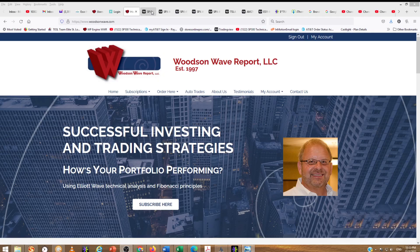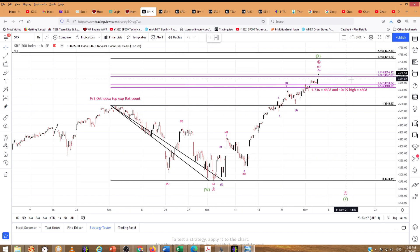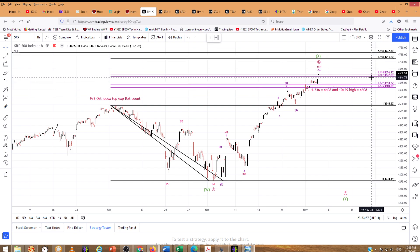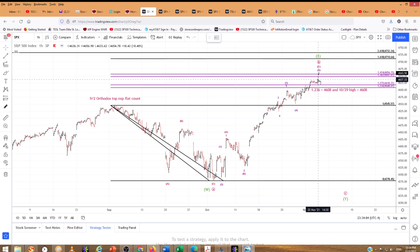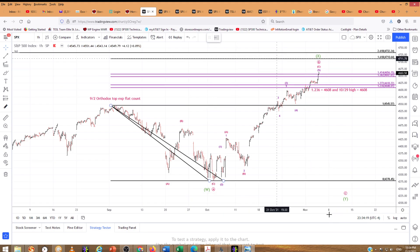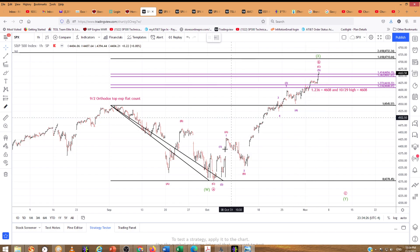I wanted to show you the expanded flat that we had with an A down and a B up. You can see our targets there. We had several Fibonacci relationships: the 1.236, the 1.272, the 1.382, and the 1.414. That target was 46.56. Today the S&P went above that slightly to 46.63. To me, that negated the expanded flat count with an A down, a B up, and a C down — or a WXY. It could still play out like that, but we're going with the bullish count.